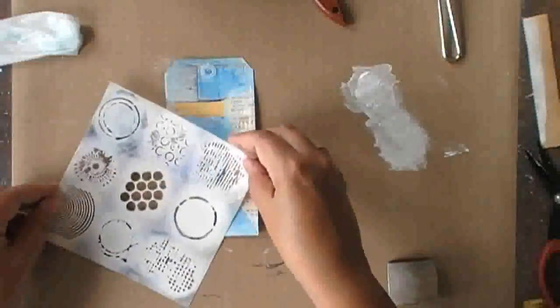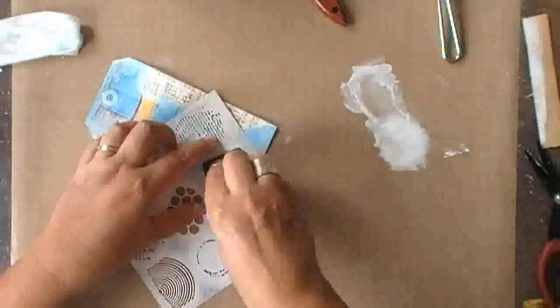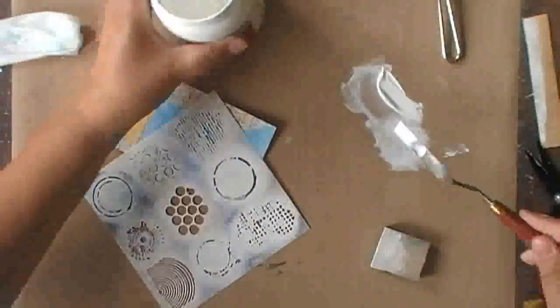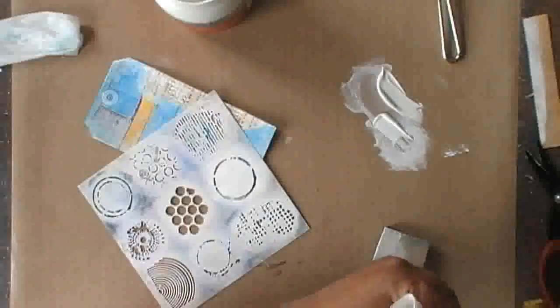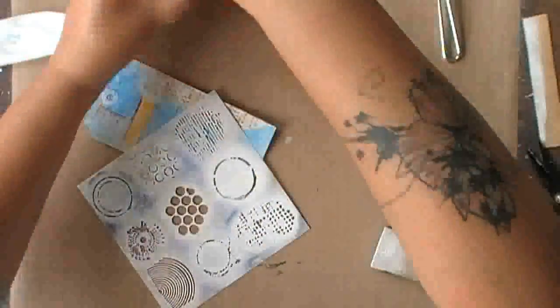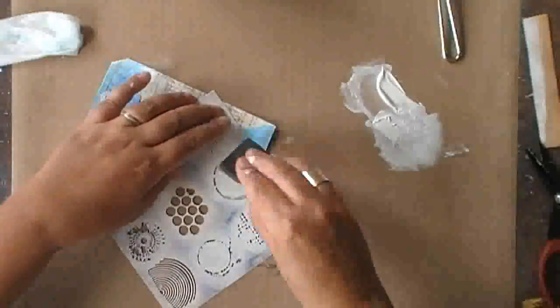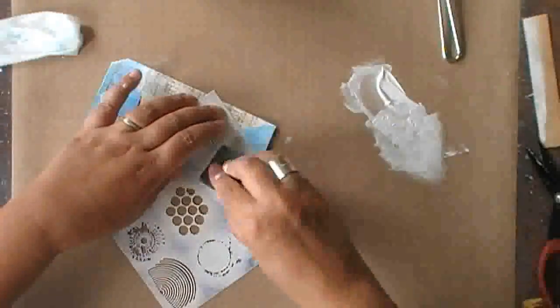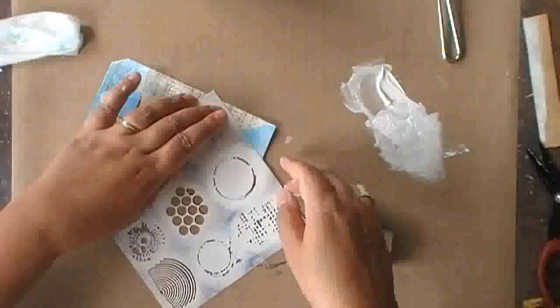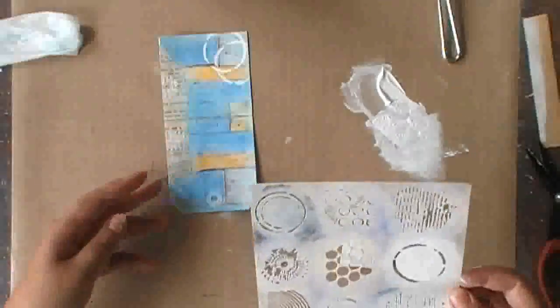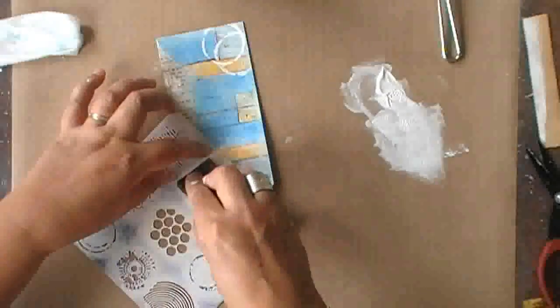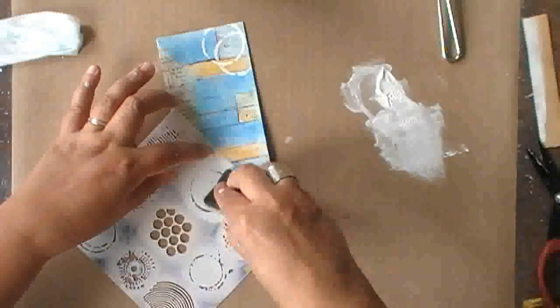So I'm dabbing the gesso over the stencil just using a sponge and playing around with the different designs that I have on the stencil.